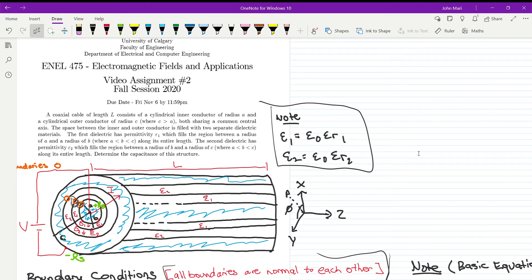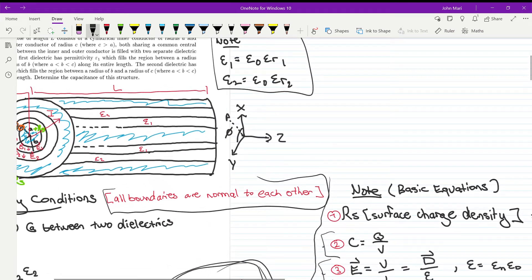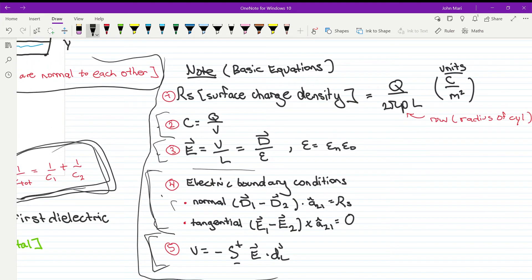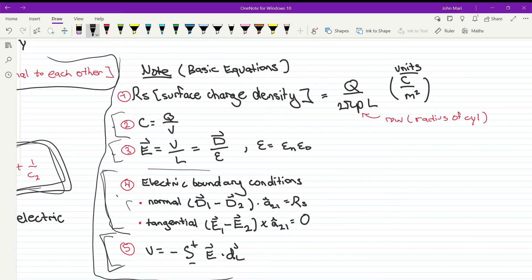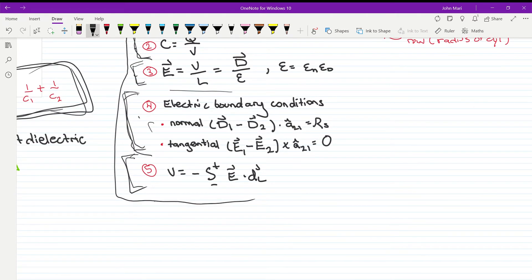The permittivities for each of these dielectrics are already multiplied by epsilon naught. The key equations we need to address are: rho s, the surface charge density, which is the total charge over the surface area of the cylinder with rho as a varying radius; the capacitance equation; the electric field equation; electric boundary conditions; and the potential difference, which is the integral of the electric field.